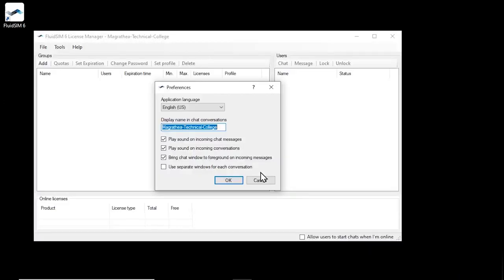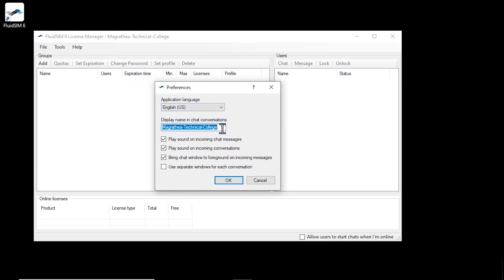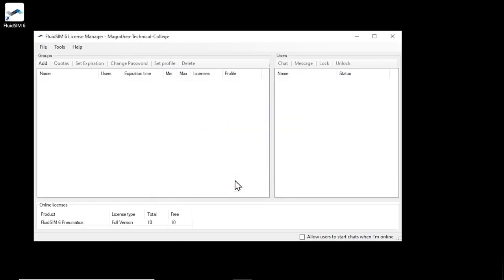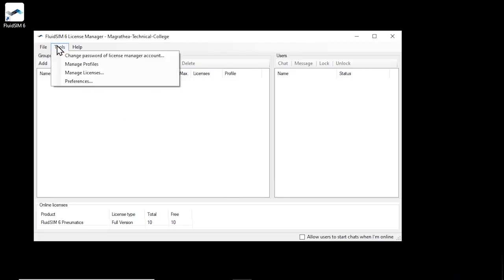After successful login the main window of the license manager appears. The first time you log in on a new computer, the program settings will be displayed automatically. Here you can adjust the program language if necessary and make various settings for the integrated chat with users. If all settings are fine, confirm the dialog with OK. You can change these settings later at any time via the menu item Tools, Preferences.